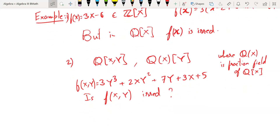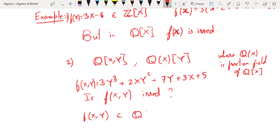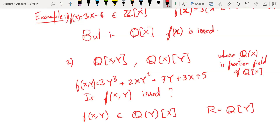How would you make that formal? You have to apply Gauss's Lemma somehow — show it's irreducible in one of these two rings. Notice that this polynomial is linear in x, so one should think of it as a polynomial with coefficients in Q[y]. So f(x,y) belongs to Q[y][x], where R = Q[y], which is a PID and hence a UFD.